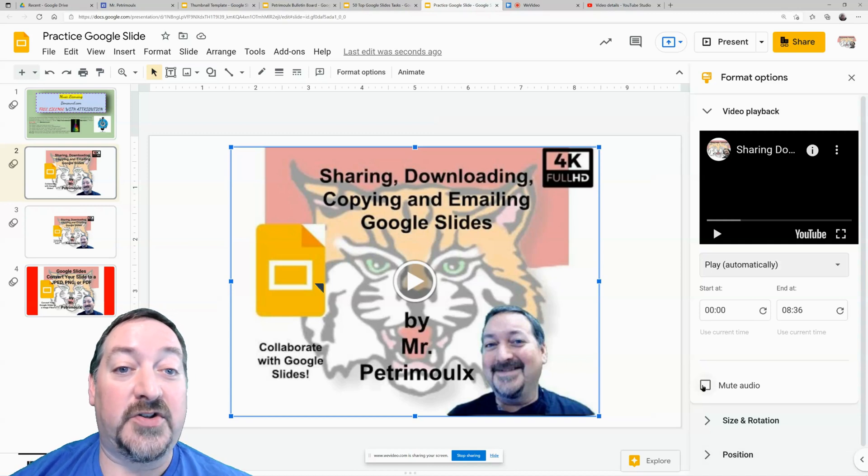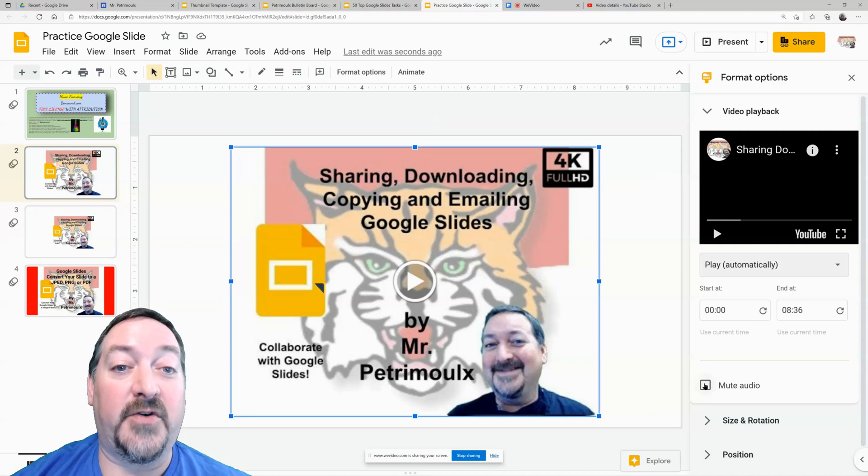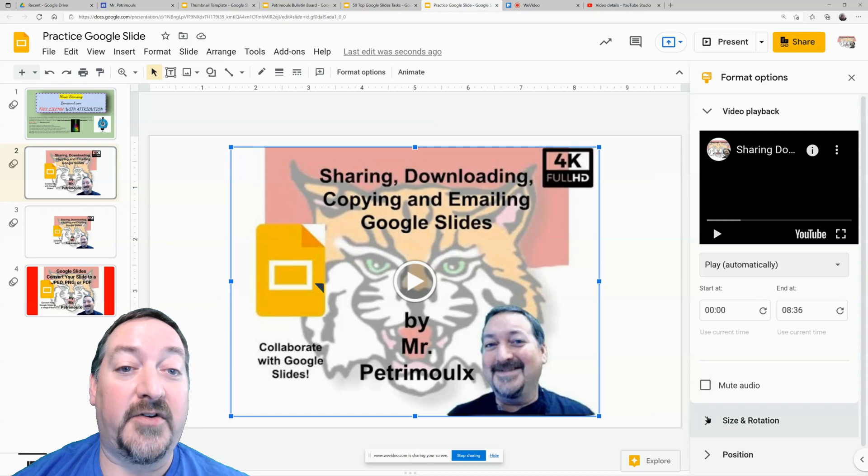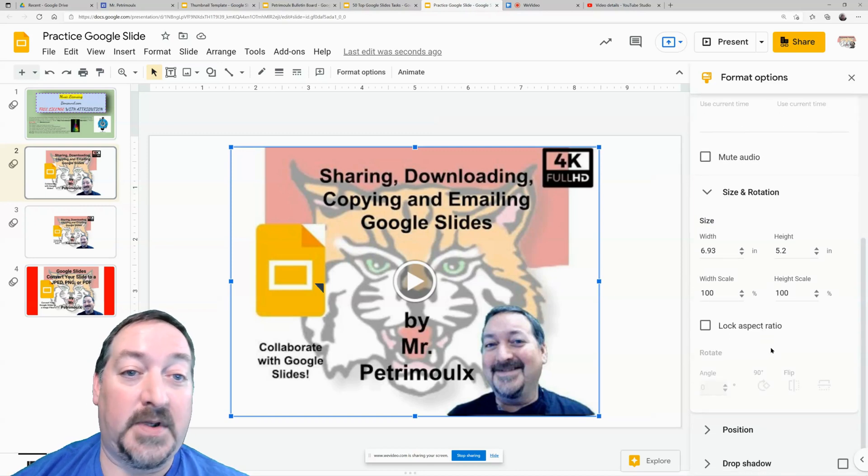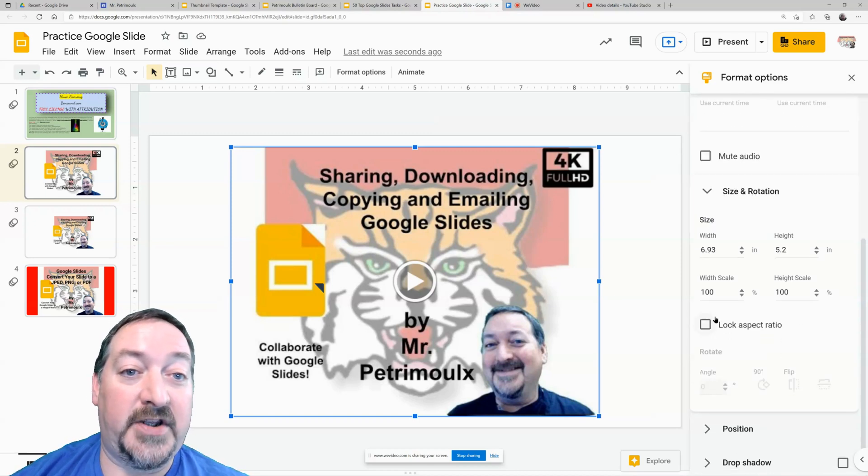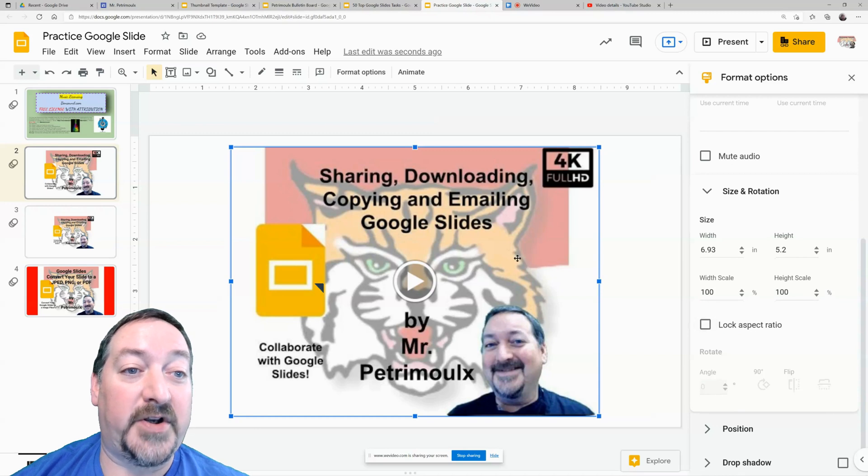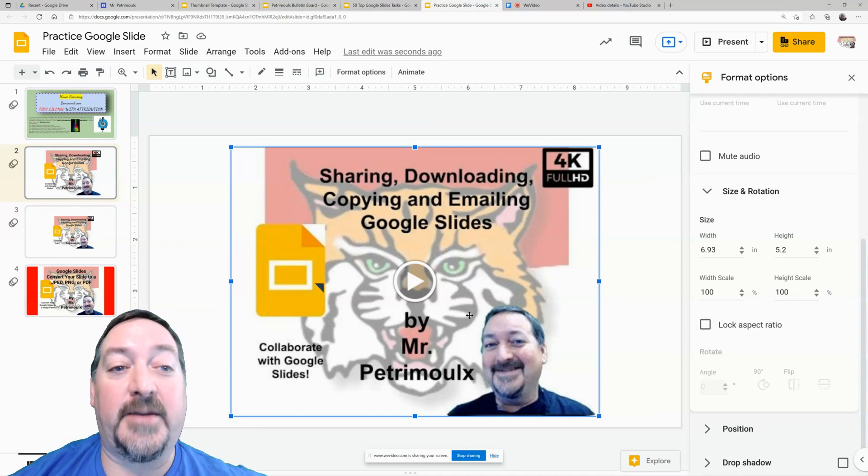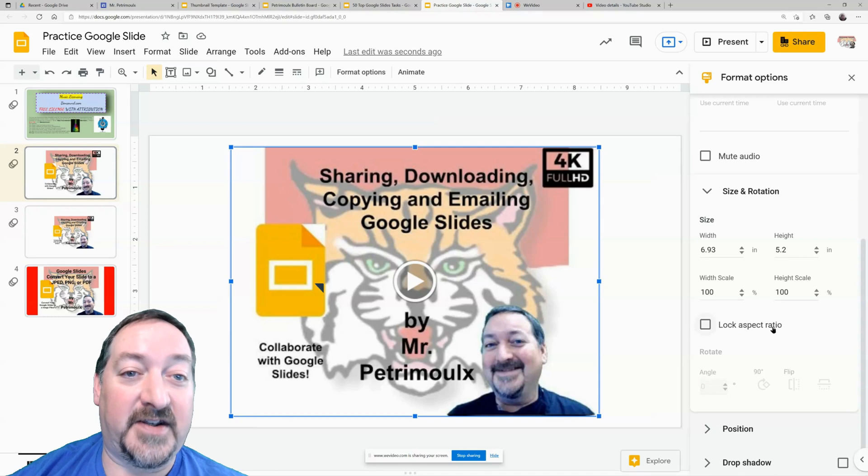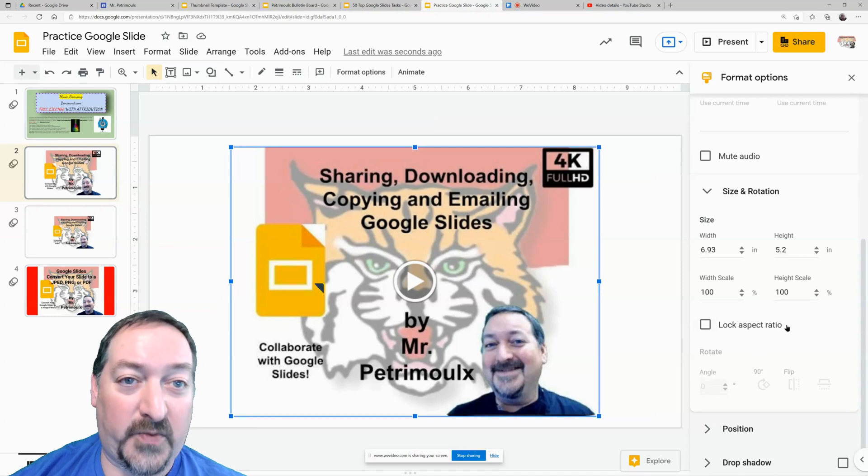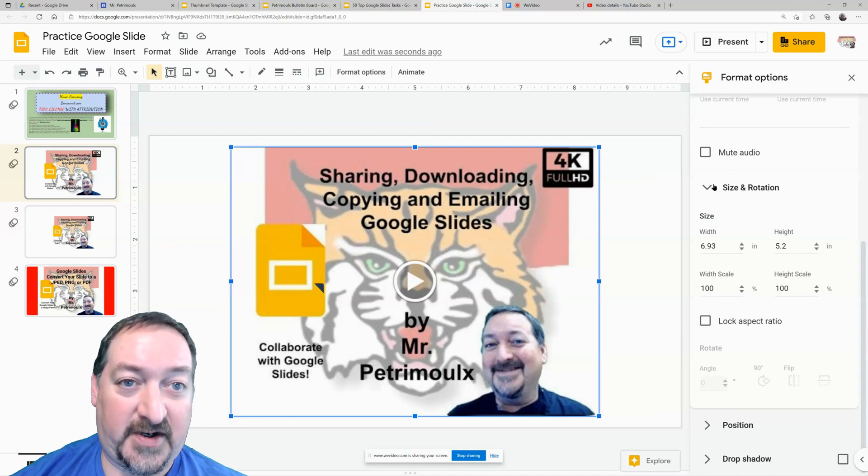For those videos that you just want the video and no audio, you can mute the audio here. You can also resize them manually. You can lock the aspect ratio, but as you saw when I stretched it, it automatically resized everything. So you probably won't need this section at all.